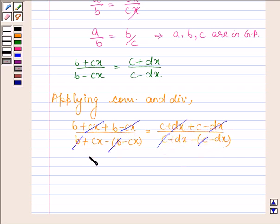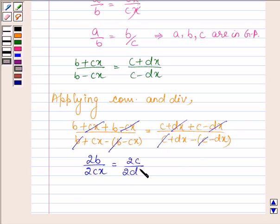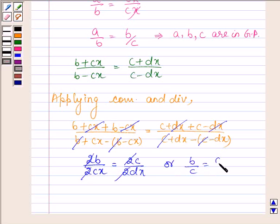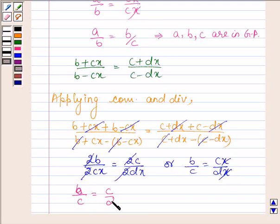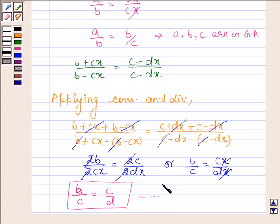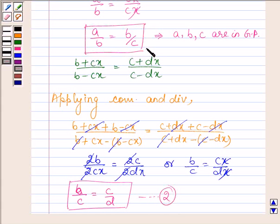So we have 2B upon 2Cx is equal to 2C upon 2Dx, which can further be written as B upon C is equal to C upon D. Let this be equation number 2 and the first one be equation number 1.